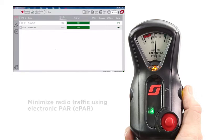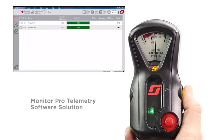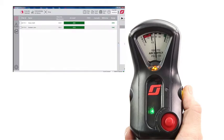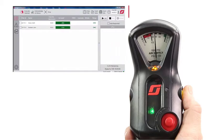We will demonstrate now. Using Monitor Pro, a telemetry software solution, the incident commander has the ability to electronically call for PAR with a simple click or tap of a button on the user interface.